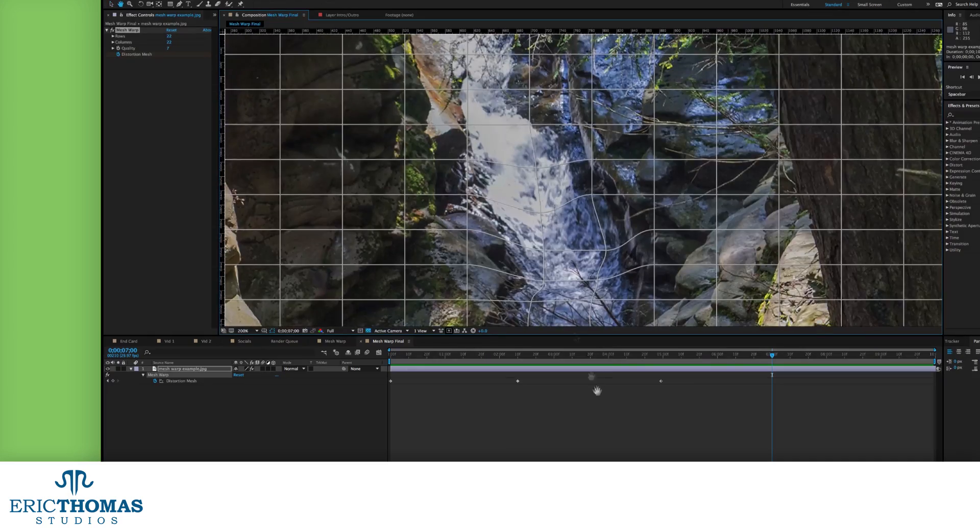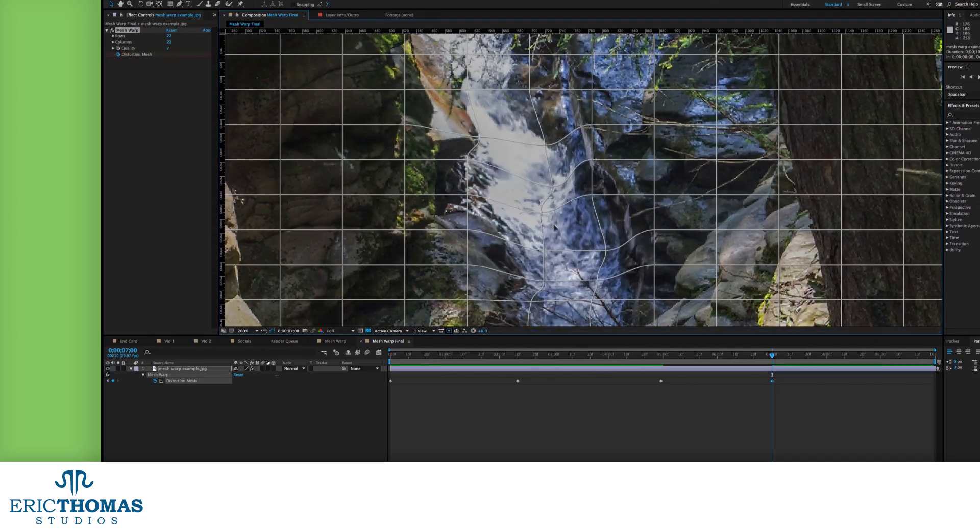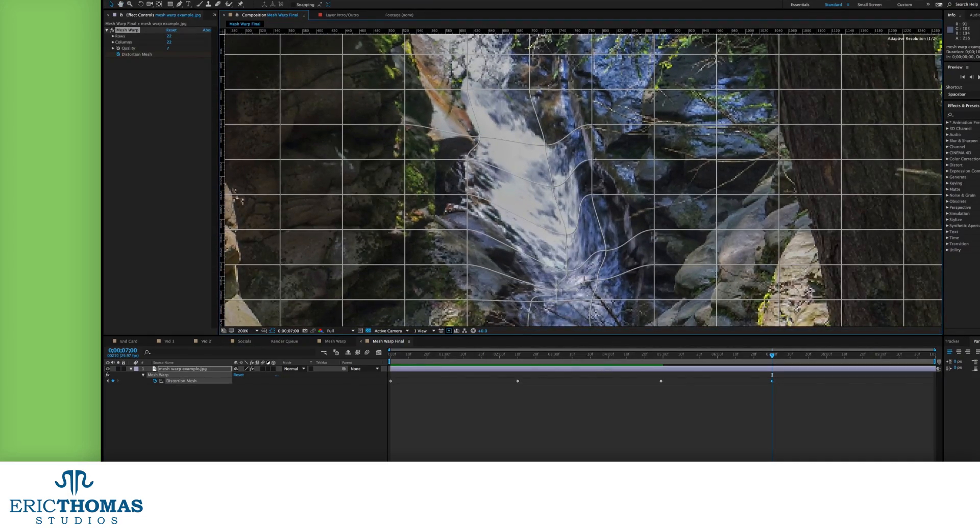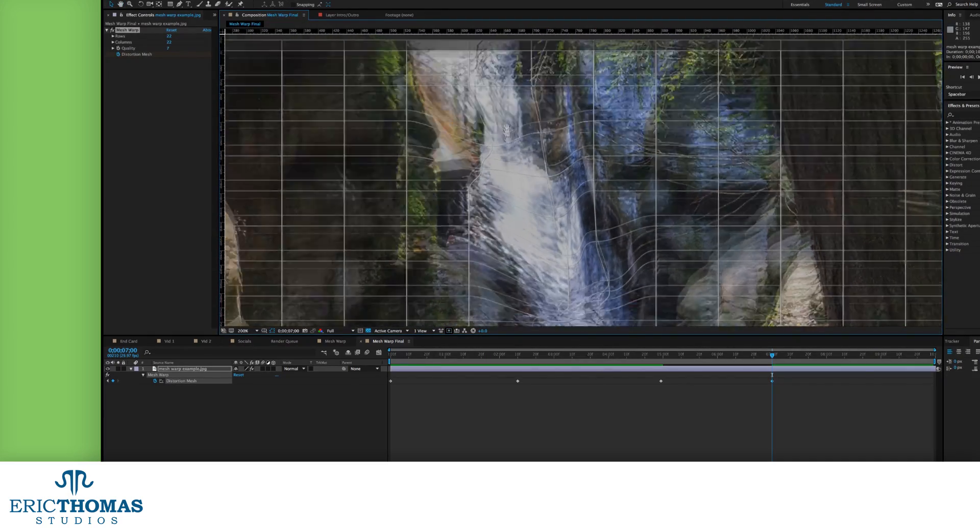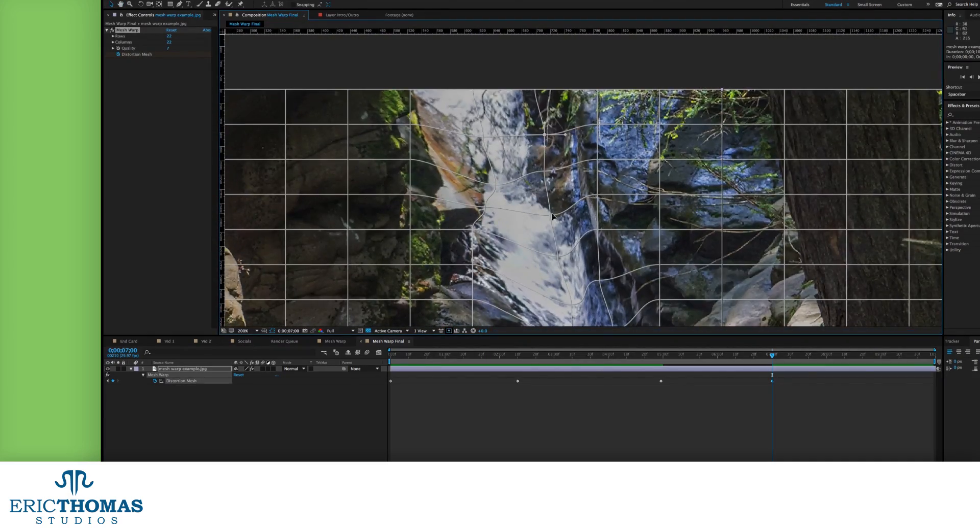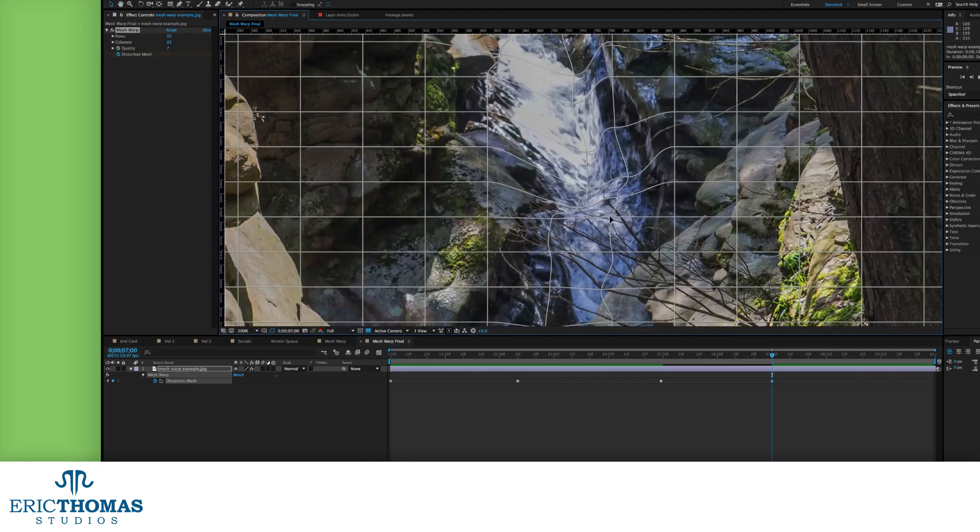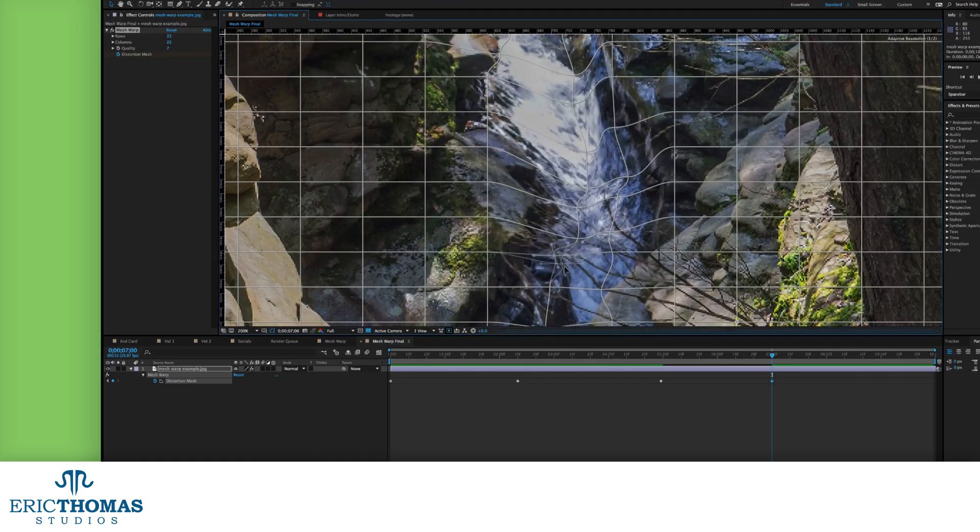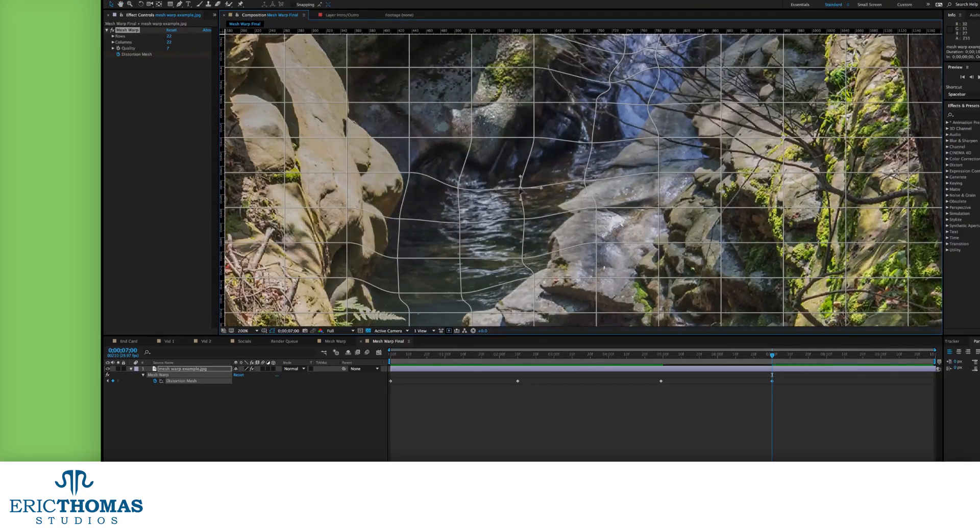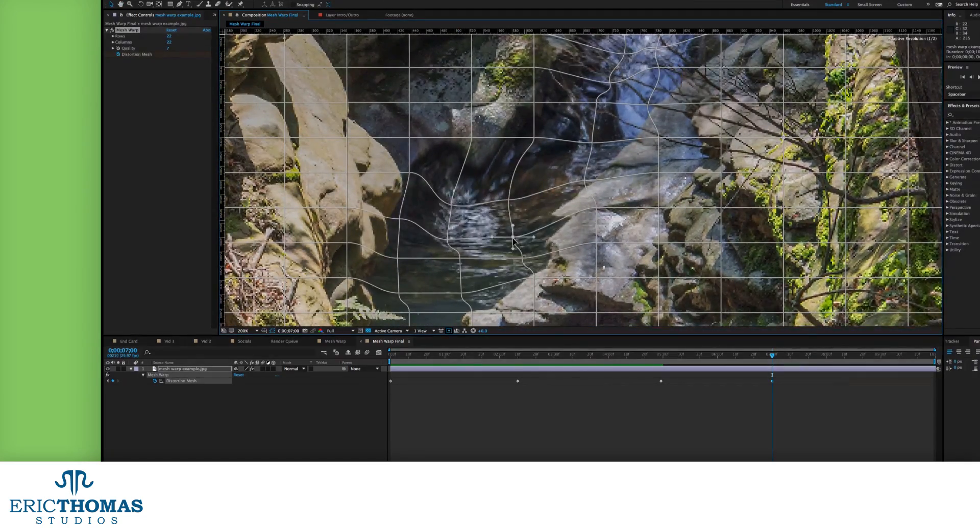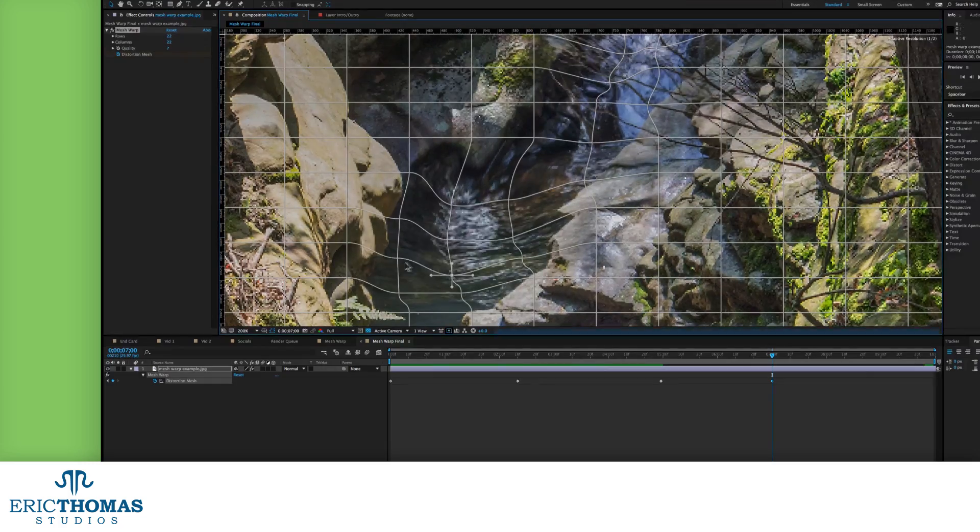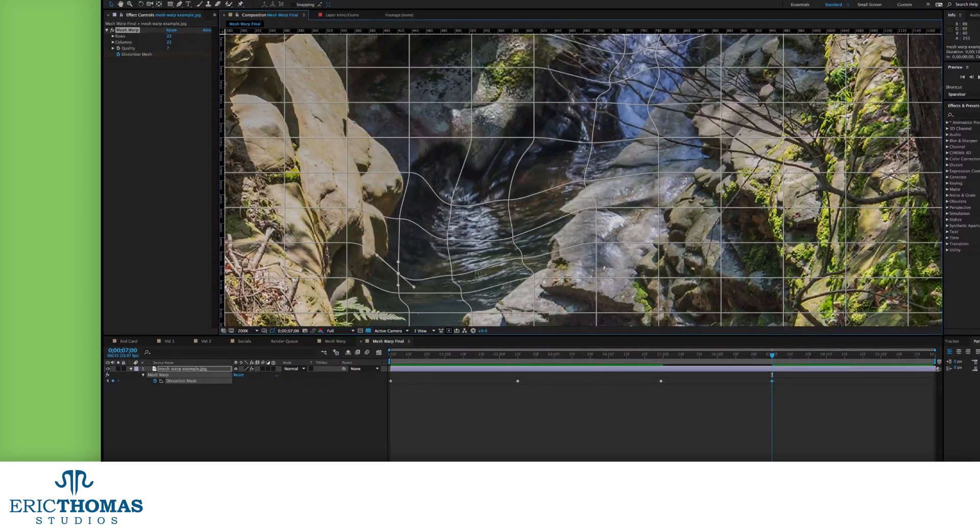To start it off, what is the Mesh Warp? The Mesh Warp is a distort effect in Adobe's After Effects. It lets you manipulate footage, image, or illustration using a grid of points to bend and move parts of that.